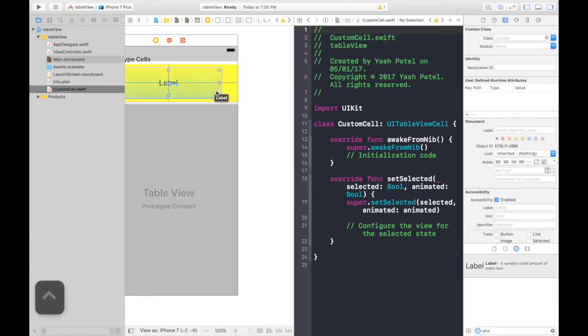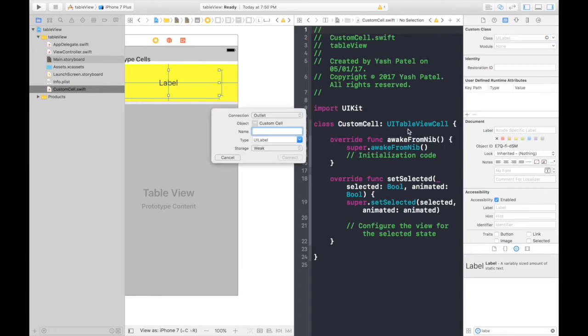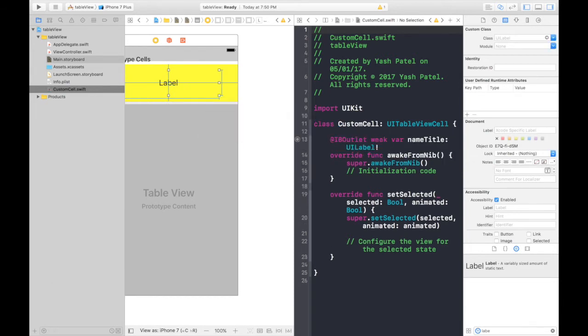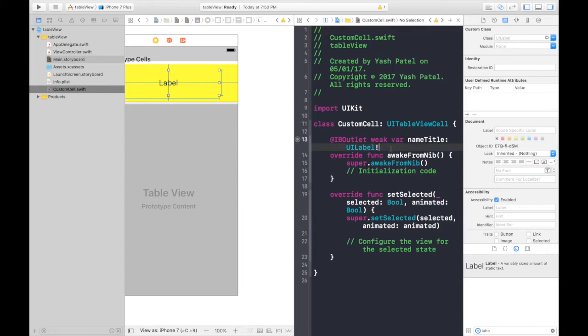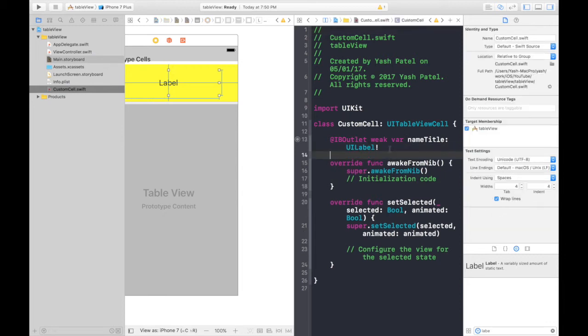Click on label. Control drag it here. Name it name title. Good to go. So, we are done with this.